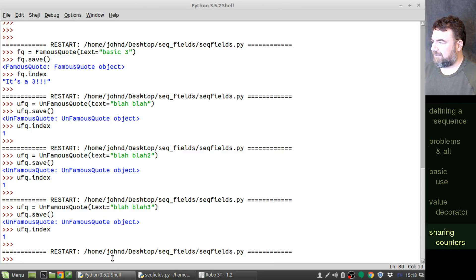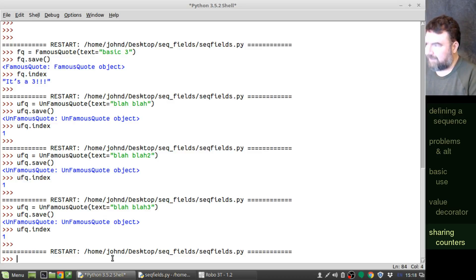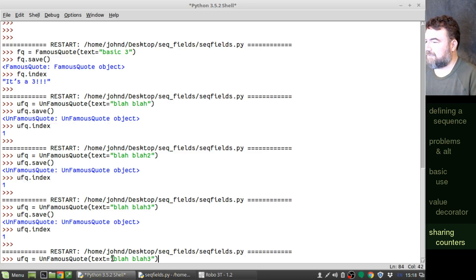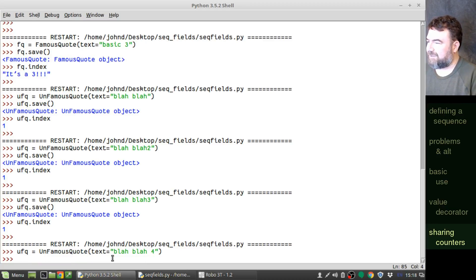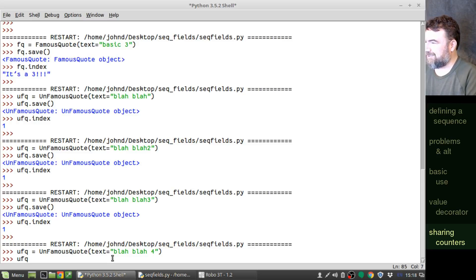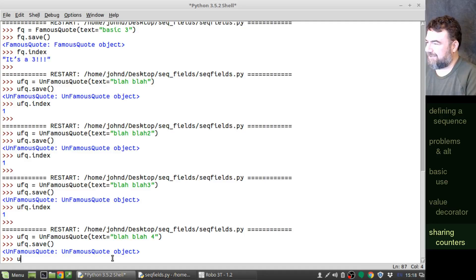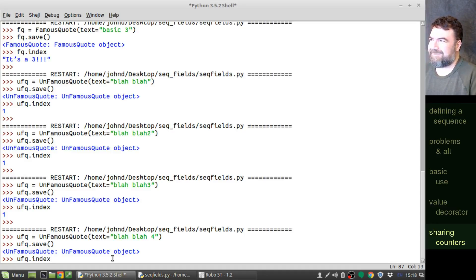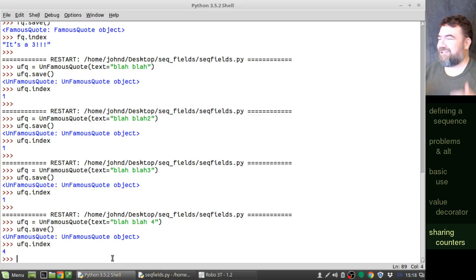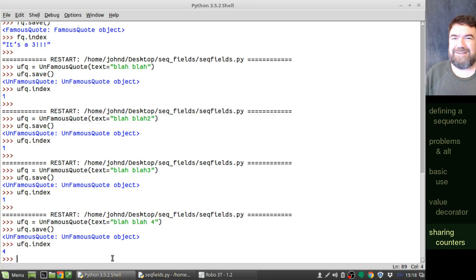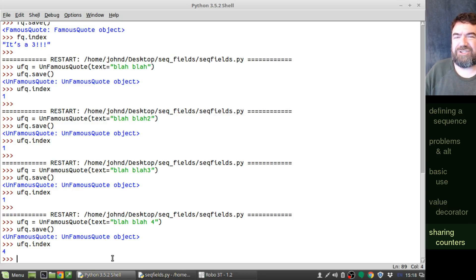Okay. All right. Blah, blah, blah, four. UFQ save. UF, UF, UF, Q, dot index. It should come back as four. Yes, came back as four. So now they're sharing the same counter. And so now between those two collections, they will never share an index field value.